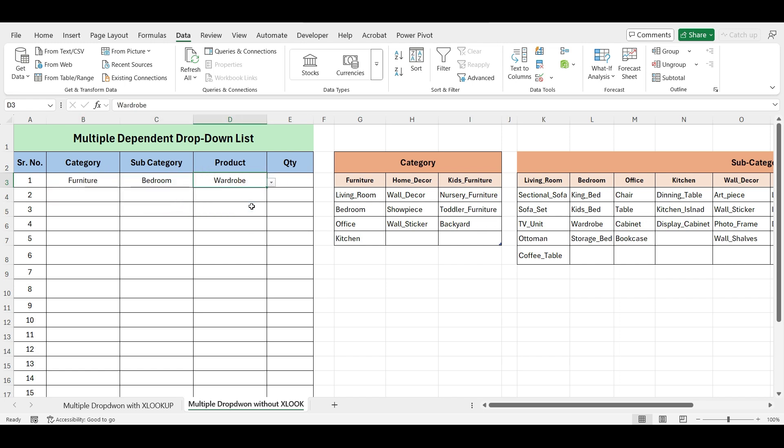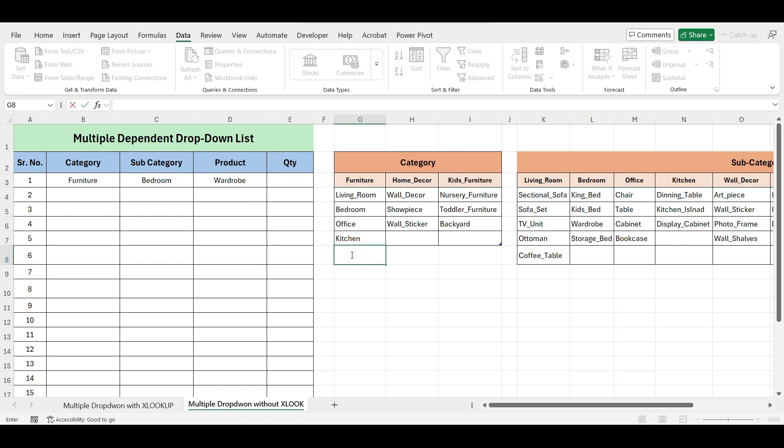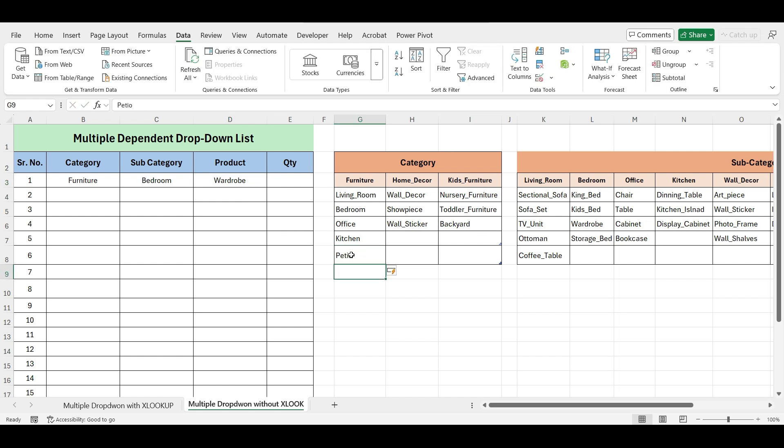As mentioned earlier, we want to make this dynamic so that any new data added will automatically be updated in the drop-down lists.